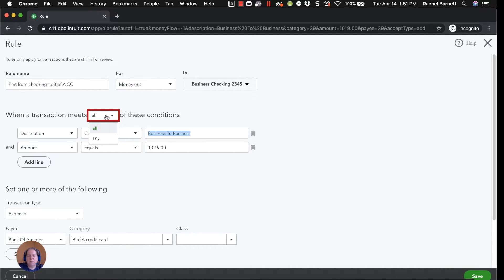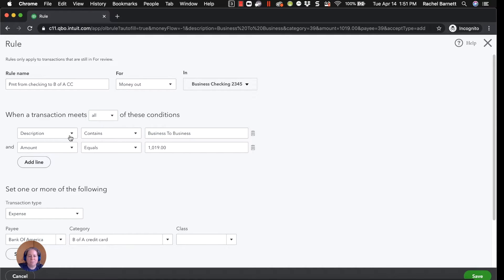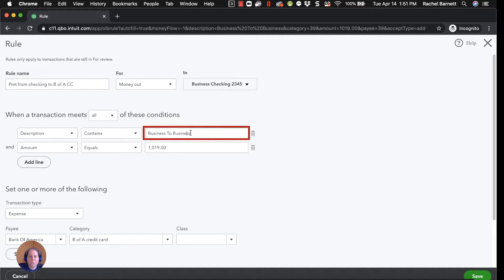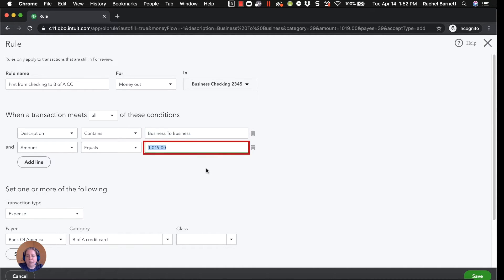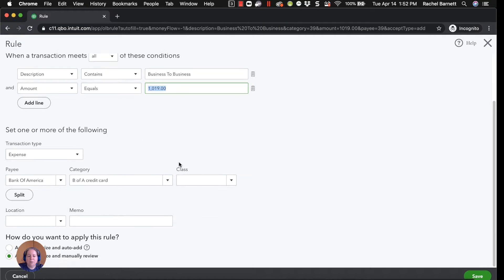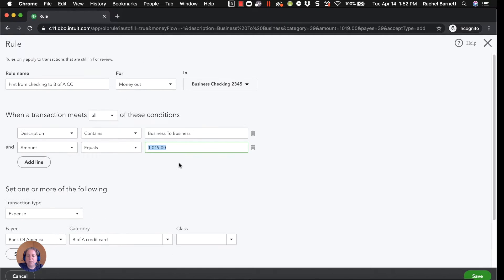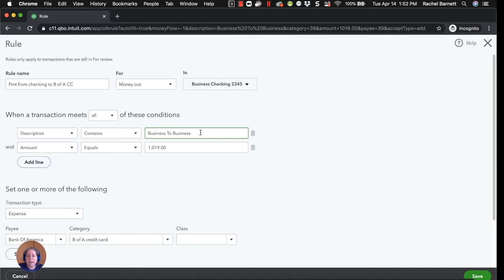And then when the transaction meets all of these conditions, that starts to get very restrictive. So business to business, anybody with a Wells Fargo account knows that that is how all automatic drafts will start. So that's a terrible description. And I don't always pay this amount of money. So that's a terrible description. So I realized that I'm stuck. I need to come up with some words to tell QuickBooks, please do this thing when appropriate, but not willy-nilly and not all the time. So let me take a step back.